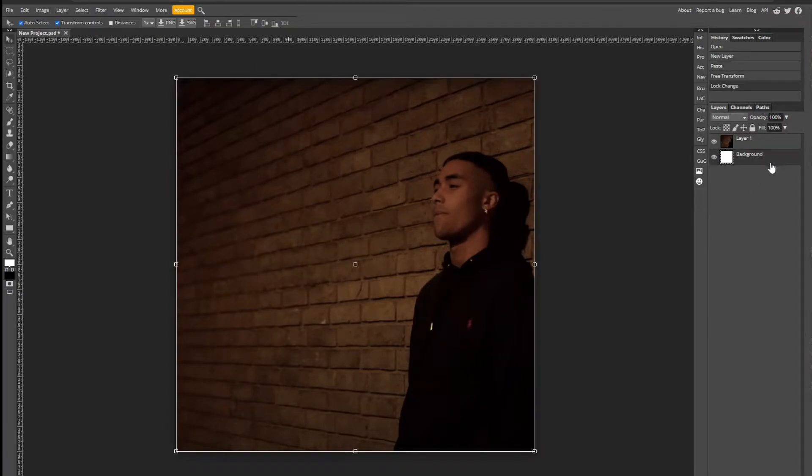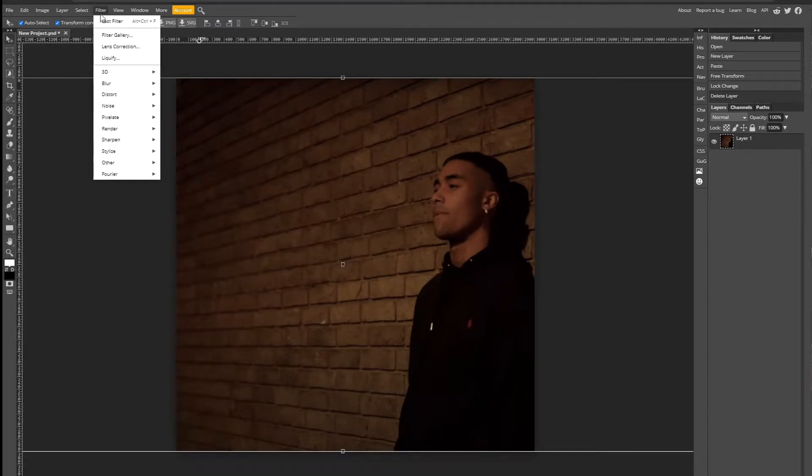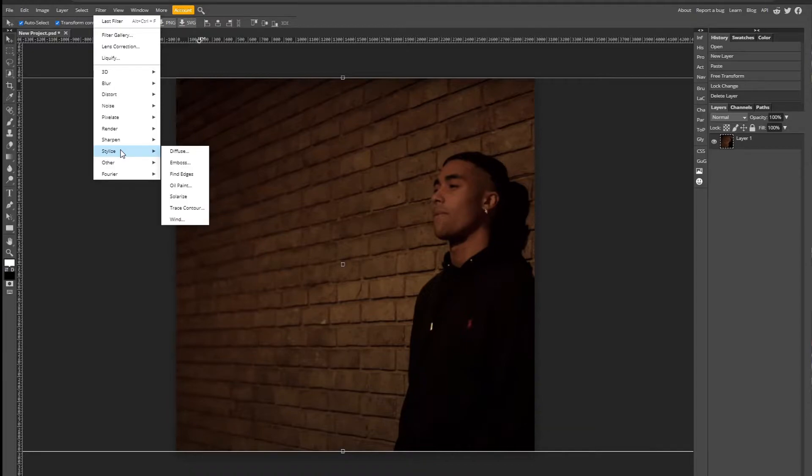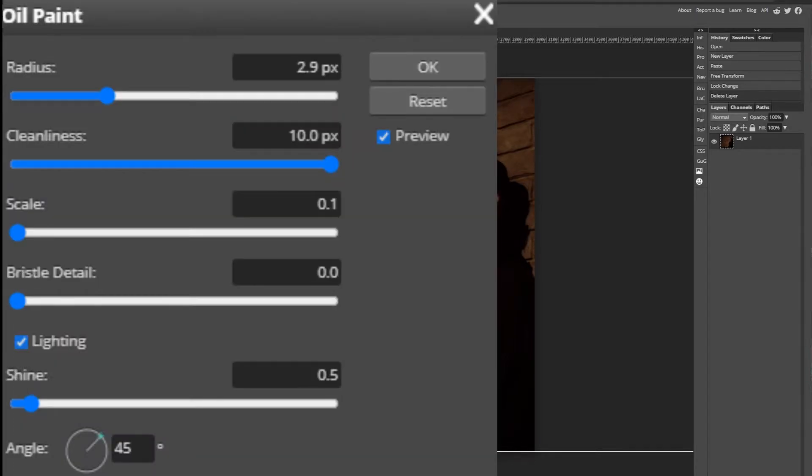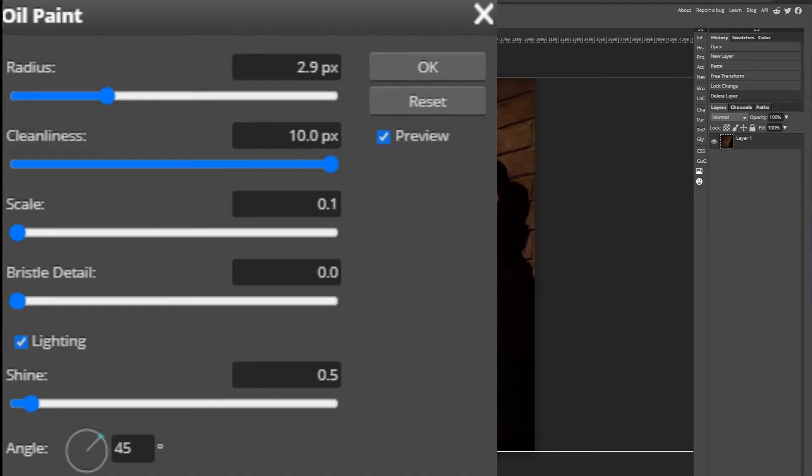Make sure it's rasterized and then go to Filter, Stylize, and Oil Paint. Create the settings of radius at 2.9, cleanness at 10 pixels, scale at 0.1, bristle detail at 0. Make sure lighting is enabled, so there's a little tick box to make sure it's ticked. Shine at 0.5, angle 45 degrees.